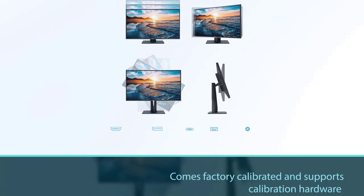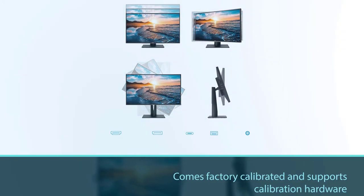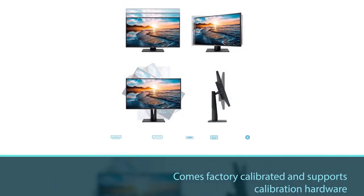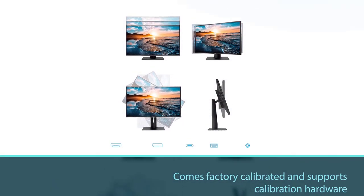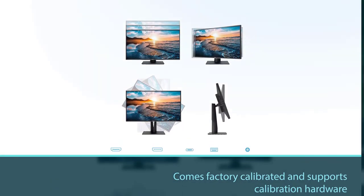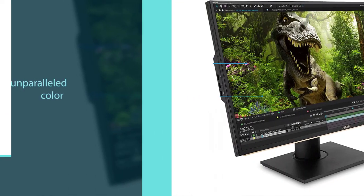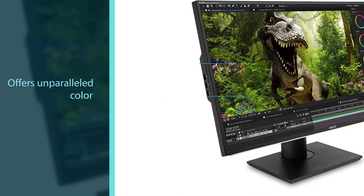It comes factory calibrated and supports calibration hardware like the X-Rite i1. The Asus PA329C offers unparalleled color uniformity with excellent colors, making it a solid option.